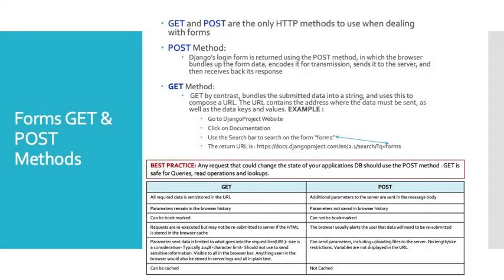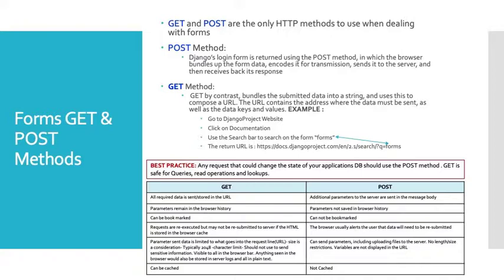Let's take a closer look at the HTTP GET and POST methods. The POST method: Django's login form is returned using the POST method in which the browser will bundle up the form data that you send. It will encode it for transmission, send it to the server, and then receive back its response. The GET method, by contrast, bundles the submitted data into a string. It uses it to compose a URL. The URL contains the address where the data must be sent as well as the data keys and values.